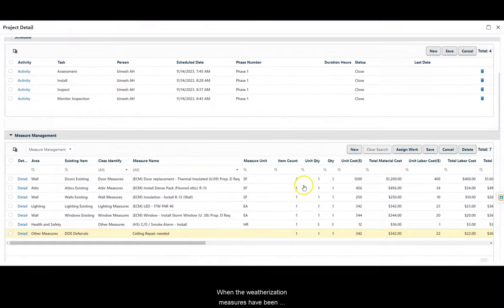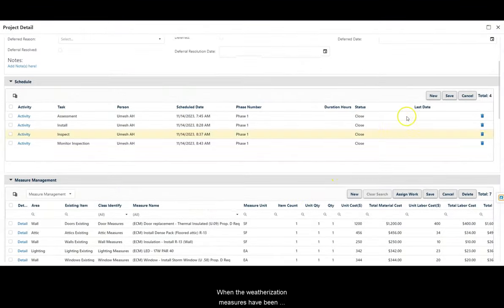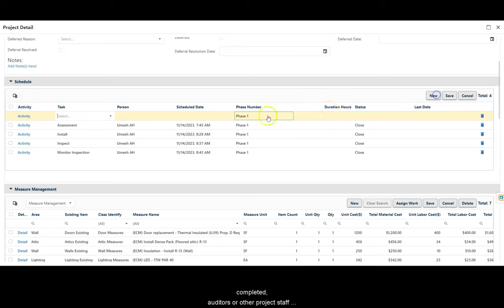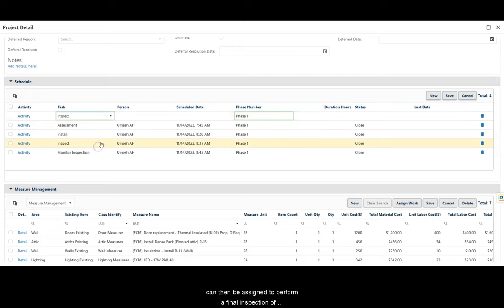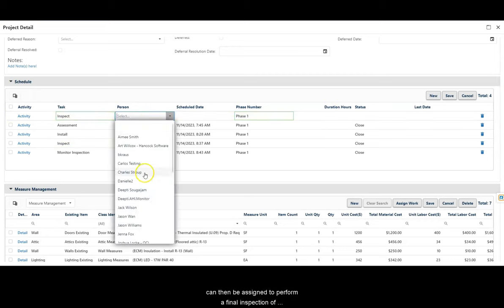When the weatherization measures have been completed, auditors or other project staff can then be assigned to perform a final inspection of the completed work.